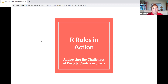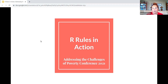Hello, and welcome to Our Rules in Action as part of the Addressing the Challenges of Poverty Conference 2021. I am so glad that you are with me today. Let's get started talking about Our Rules.